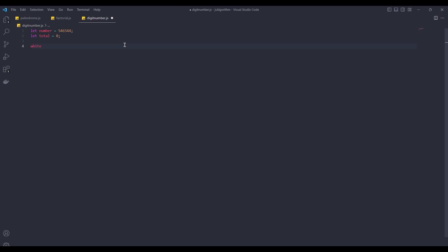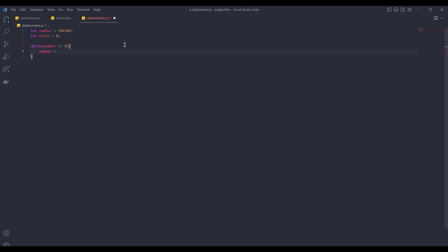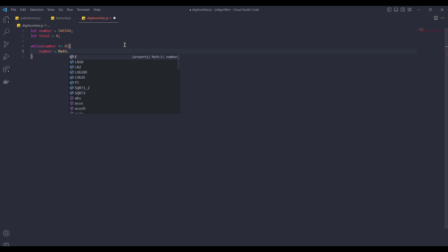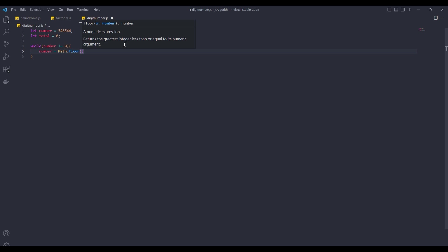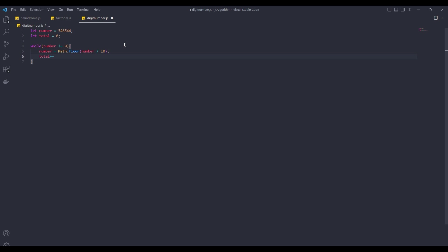Now let's do the math. While number is not equal to 0, number equals mathflow, number divided 10. The reason we use mathflow is to convert the number to a base if the number is a decimal. And every time you divide the number by 10, add 1 to the total. Now let's test it.